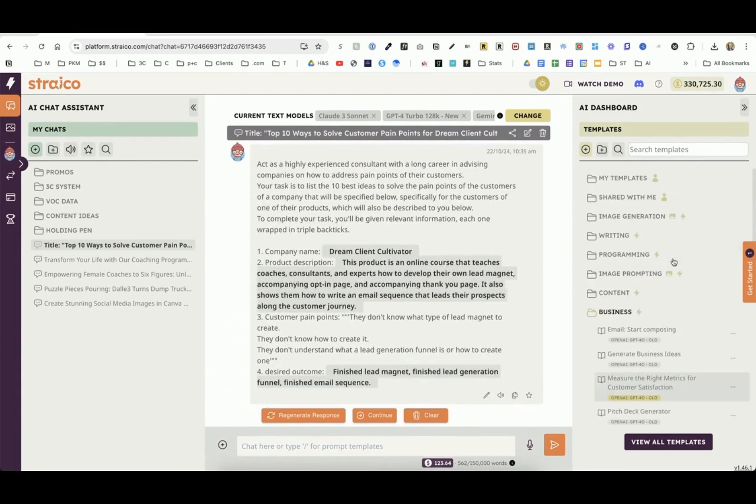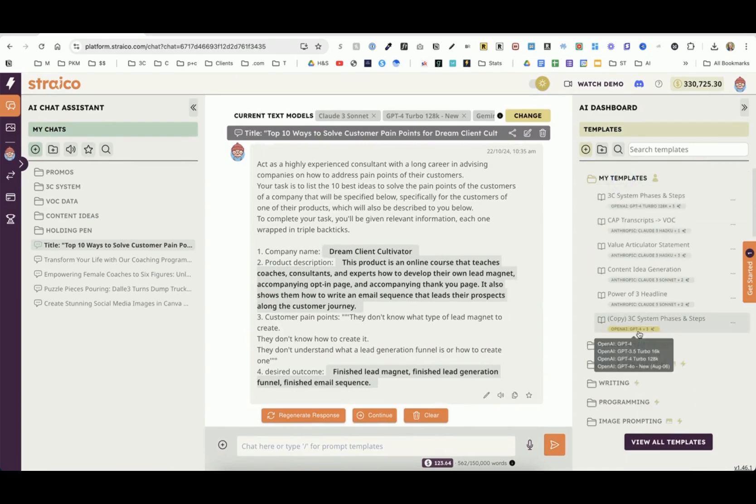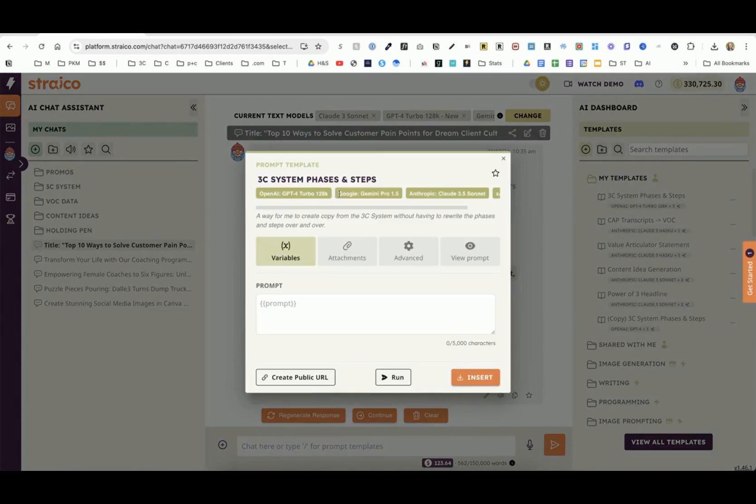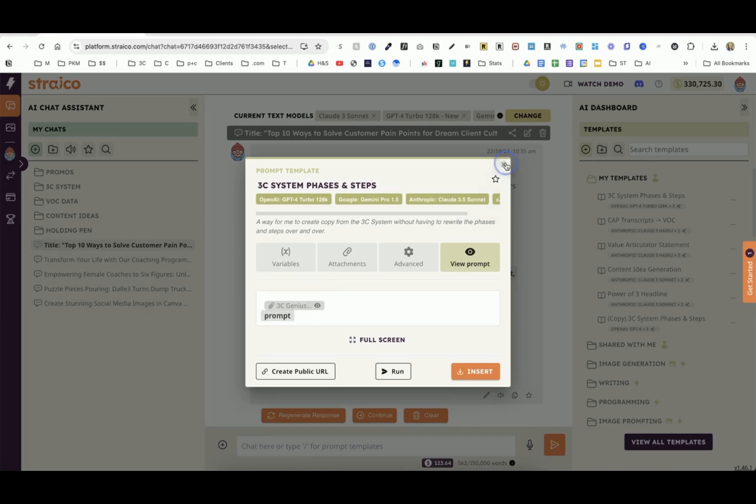This is even better. You can create your own templates. For example, the framework that I just showed you with the PDF, it's in here. I created that here. This is where the PDF is and then the prompt. I just created a template.